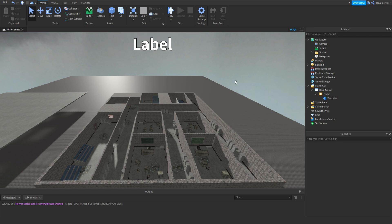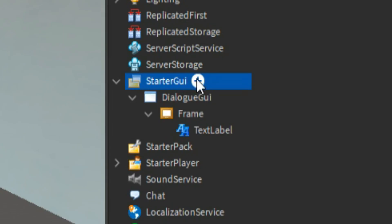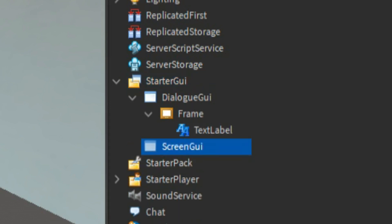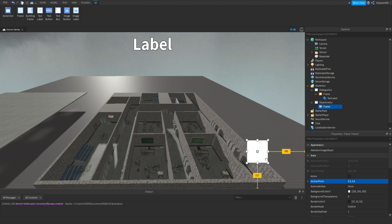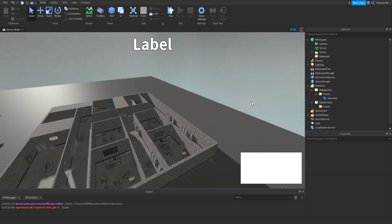Once we have that, click StarterGui again, click plus, add in a ScreenGui, and name it ObjectiveGui. Inside that, we're going to do the same thing — click plus, add in a Frame, change the anchor point to 0.5, 0.5, then change the position and size again.